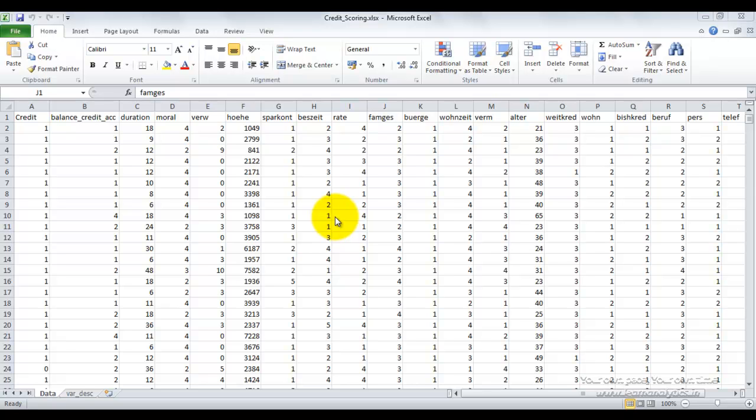Today we are going to demonstrate a credit scoring exercise using R and a GUI called RATTLE on top of it, which will remove all requirements of actually coding in R.